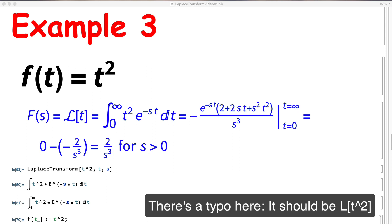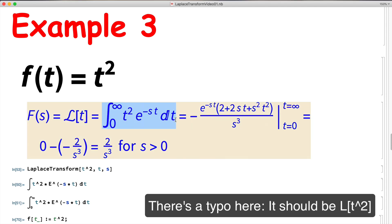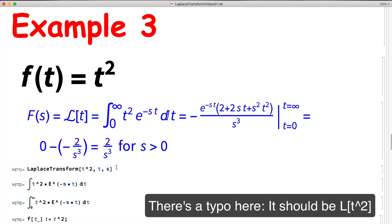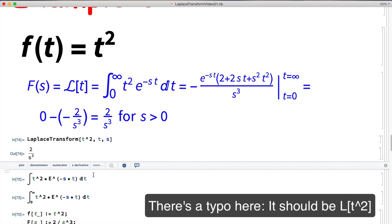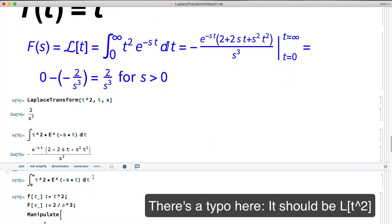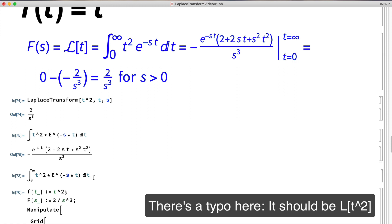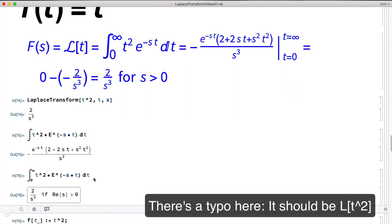In example 3, f(t) = t², a nonlinear function. To compute the Laplace transform via the integral, you need to use integration by parts twice. The answer is 2/s³ when s is positive. Mathematica confirms this using LaplaceTransform, an indefinite integral, and a definite integral — assuming the real part of s is positive, which holds when s is a positive real number.